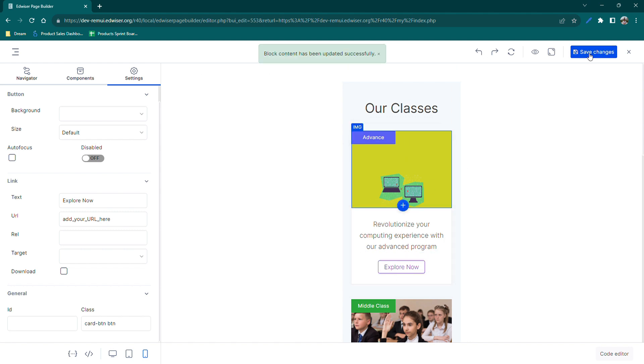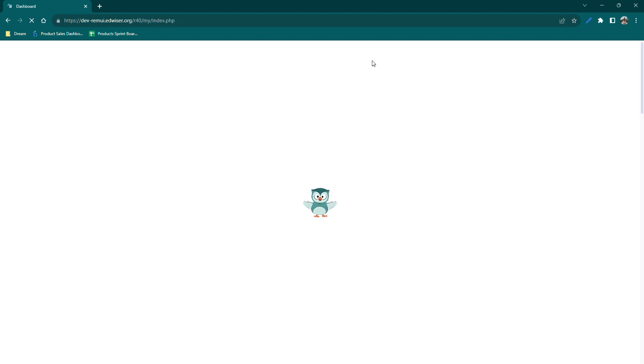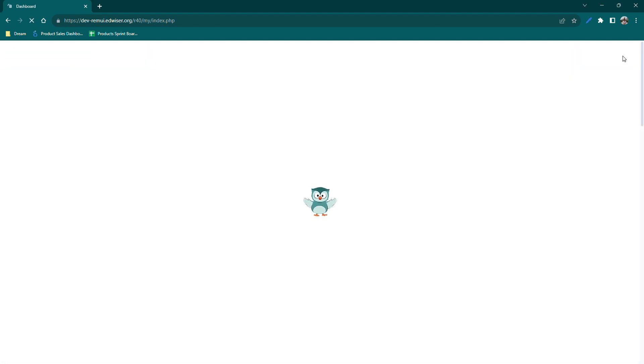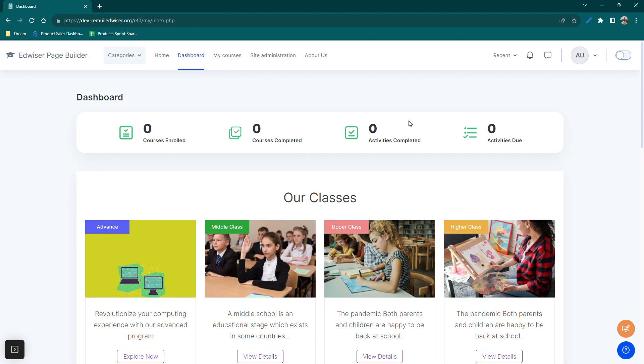Once satisfied with the changes, we can click on Save changes and close the customizer. We can now disable the edit mode and check the final results.